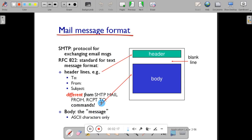In this diagram you can see the format of the SMTP packet. The SMTP packet format or message format contains a header and a body. Header lines include: To, From, and Subject. The body of the message includes ASCII characters depending on the message.